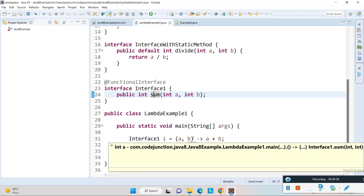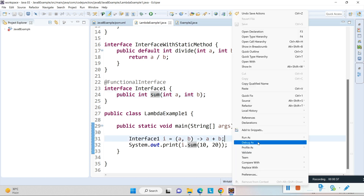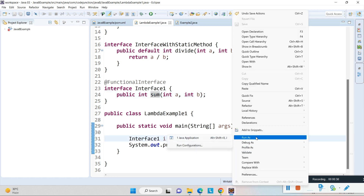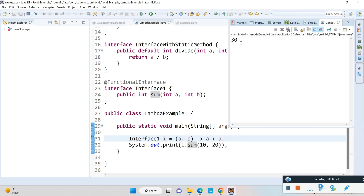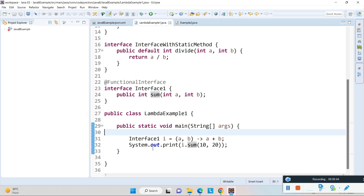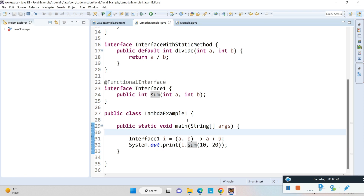The two parameters are a and b and it's returning a plus b. Now I'm going to check the result of this sum method. The result is 30, which means it's working fine. I have printed out i.sum(10, 20).